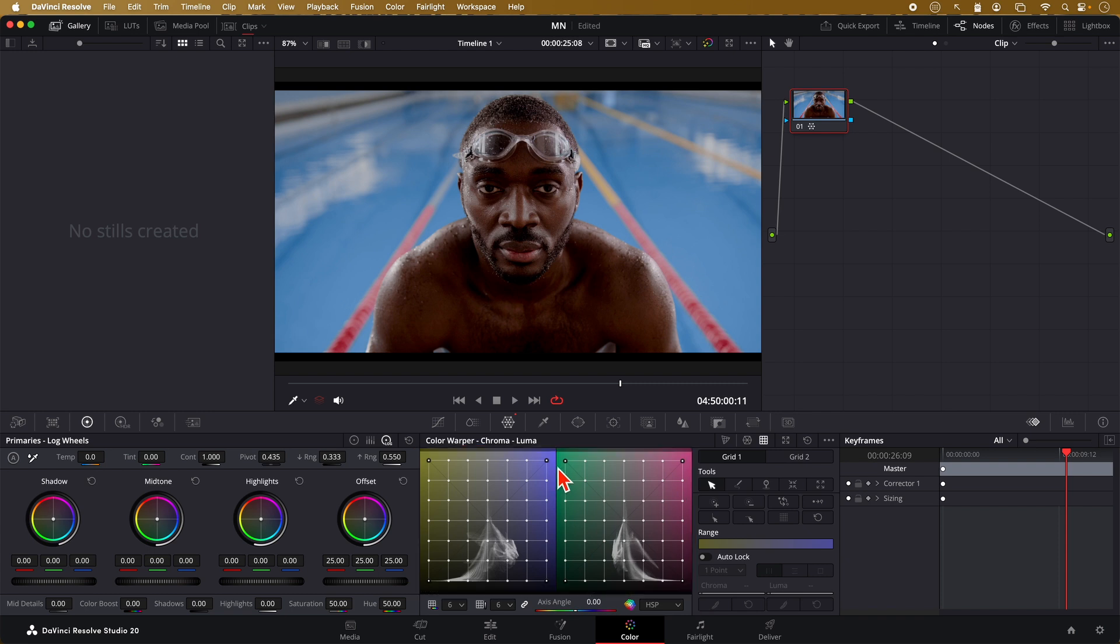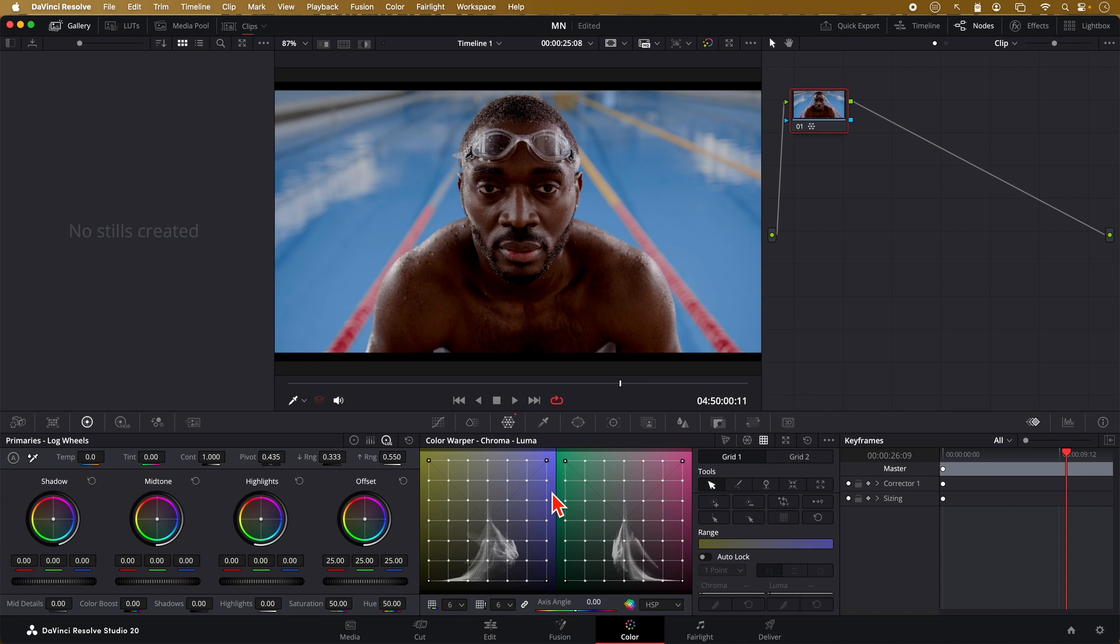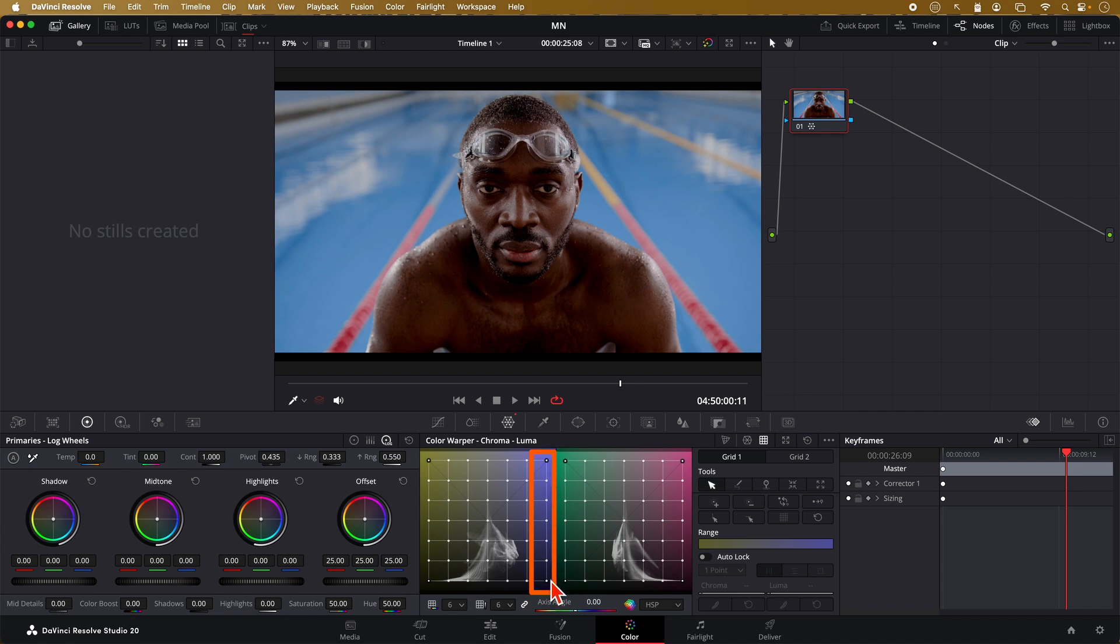The dots allow us to control both the hue and the brightness of certain colors. Not only that, they also allow us to control the brightness of certain colors based on the brightness of these colors. This might seem confusing at first, but let's take a look. For example, to the right here, we have the blue colors. So all these dots control the blue areas in the image.